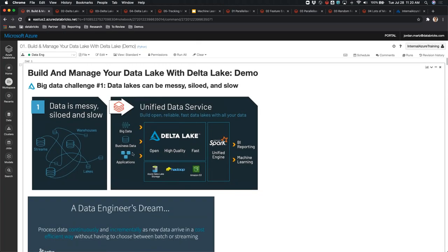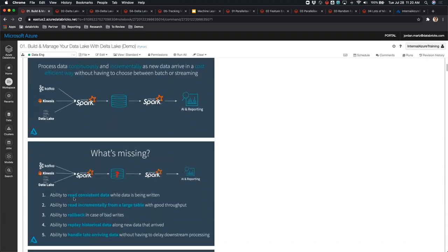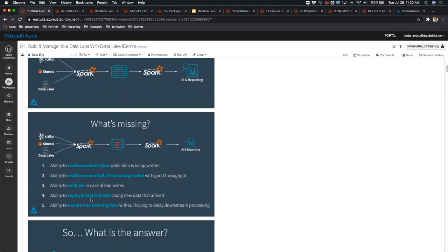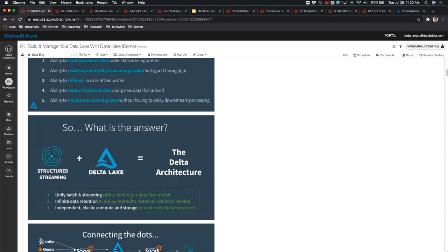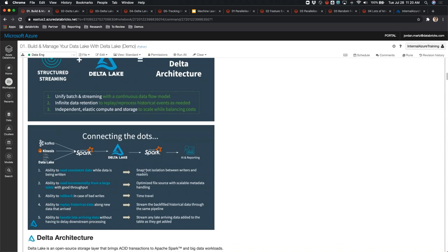In this first Delta Lake demo, the first slide showed data being siloed and dirty. We want to incrementally and efficiently read consistent data, read it incrementally from a large table, potentially roll it back, and deal with late-arriving facts. Structured streaming deals with continuous data flow, replayability, and scale balancing. Core database terminology applies here: snapshot isolation, database locking, optimizing file sources to solve the small files problem, and time travel — the ability to go back to a point in time and reconcile.